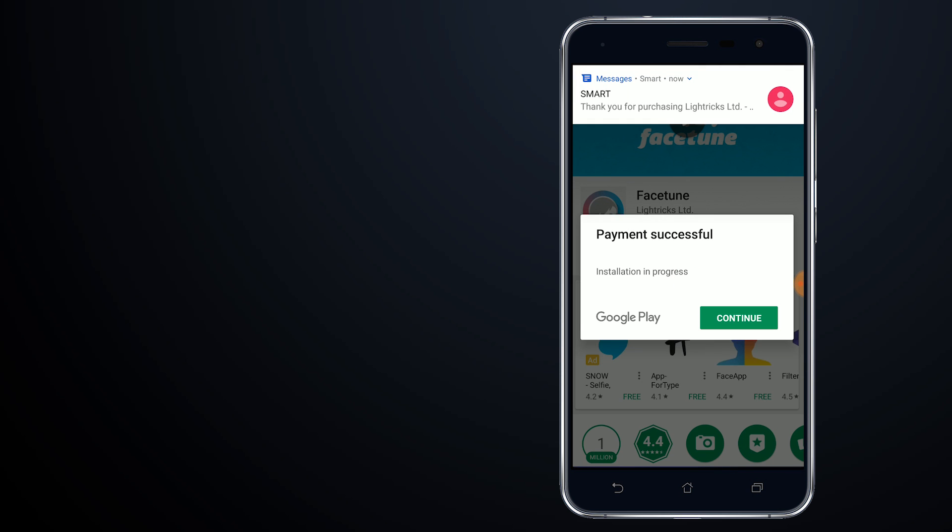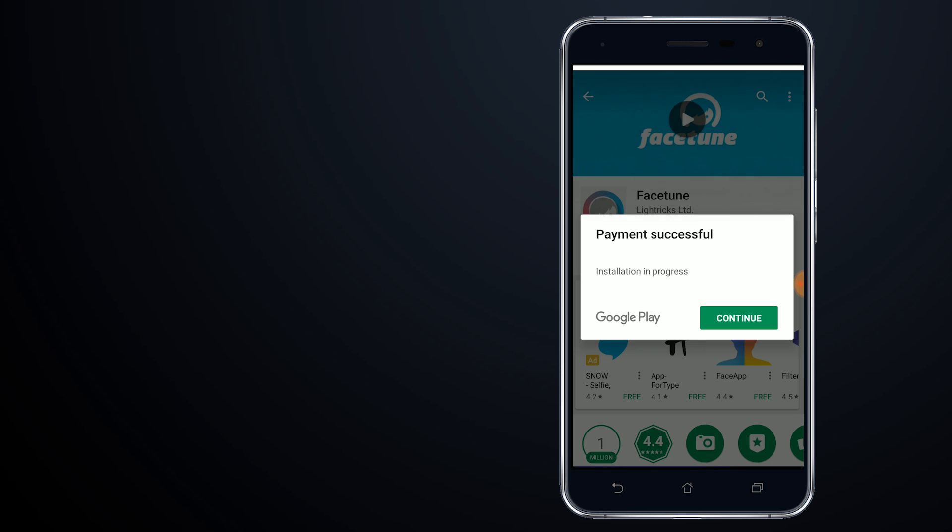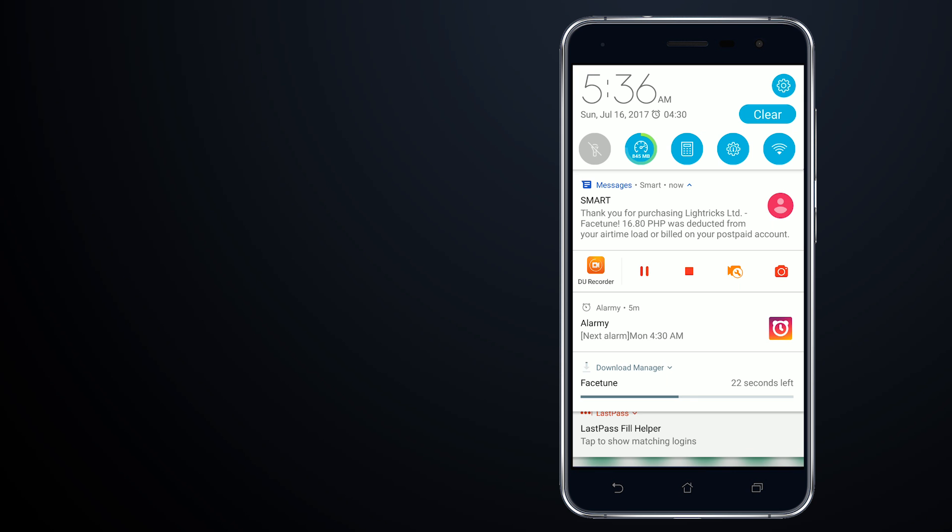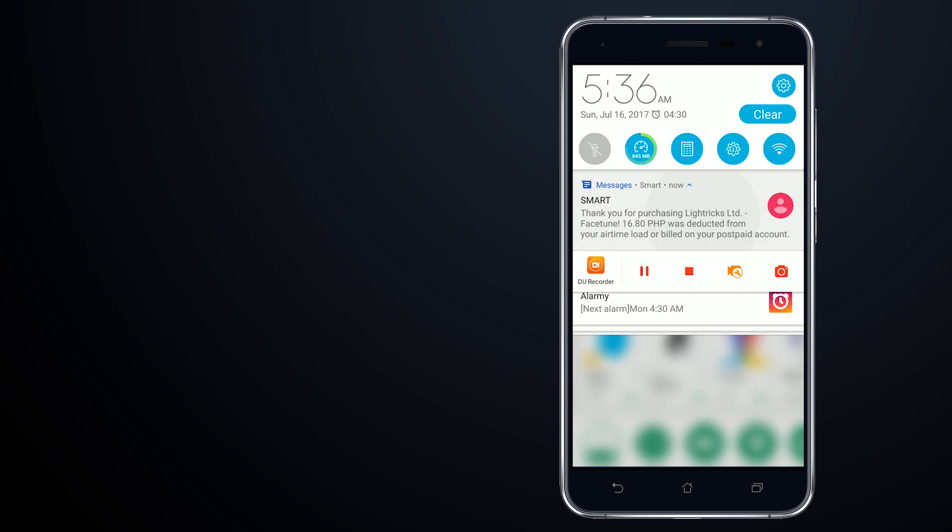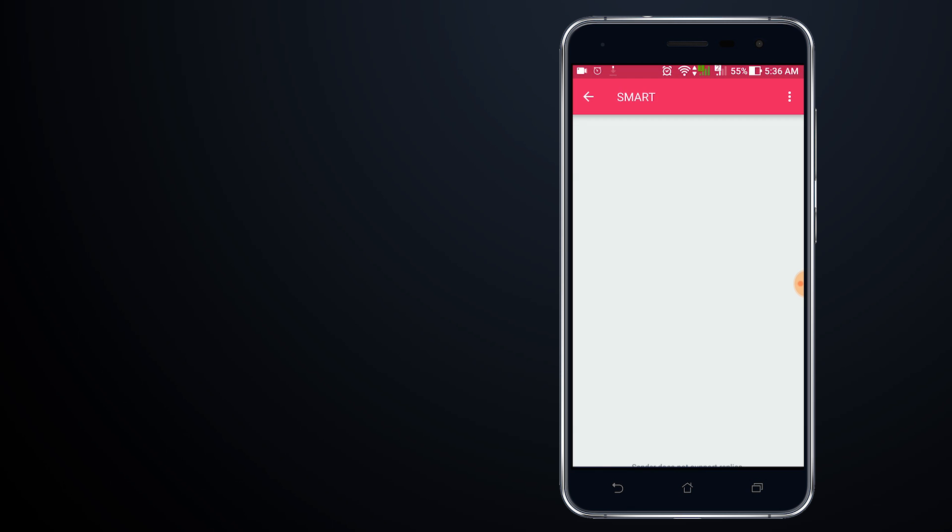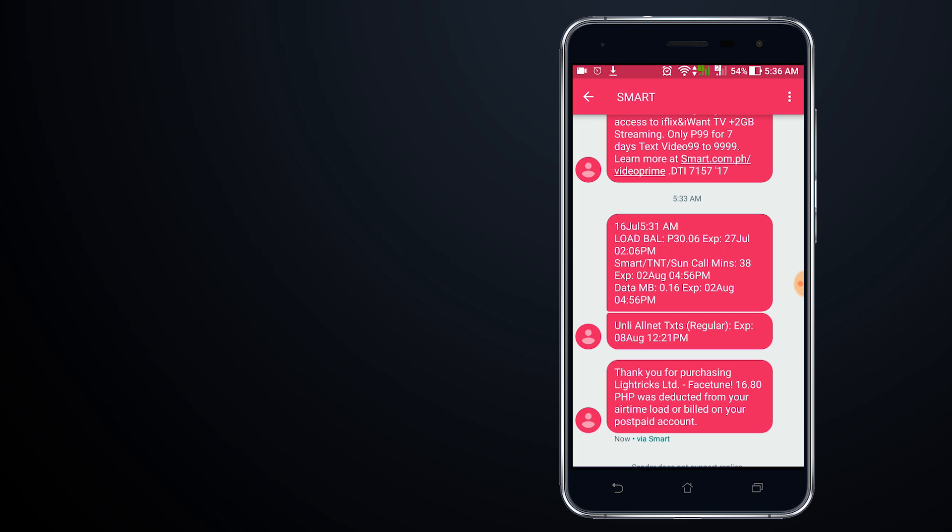The payment is successful. Let's check out how much was charged. I'll tap on the messages to see how much was charged on my account.